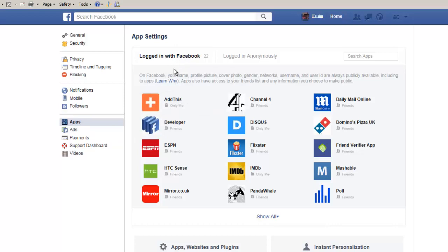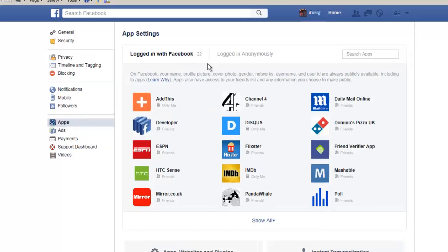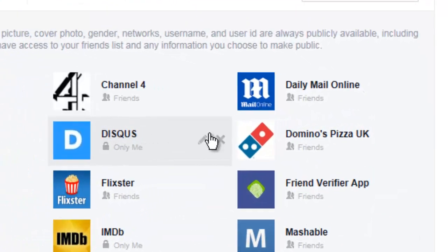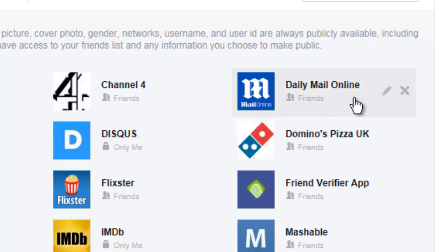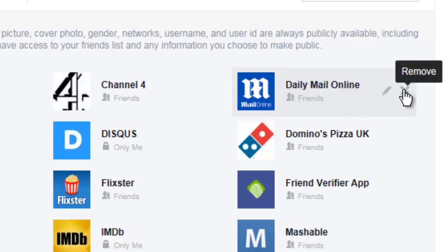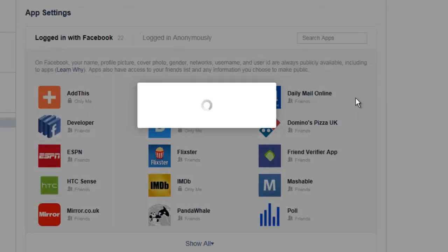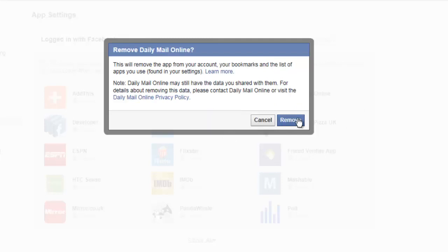If you want to know what an app can do, click the Settings icon here. Else, if you want to remove it, select the Remove icon. I'm going to remove the Daily Mail app, because I don't really want it on my account. Click the X, and then click Remove to confirm.